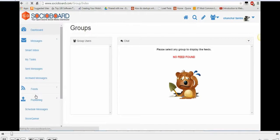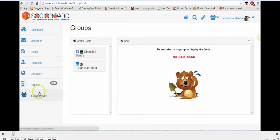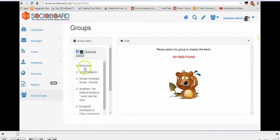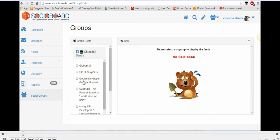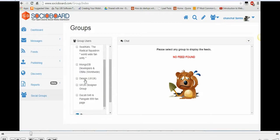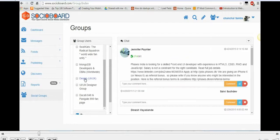I'm gonna click on Social Board, and in that I'm gonna click on social groups. Let's say I want to select the particular group users. Let's say I want to select the design, the UI/UX group.